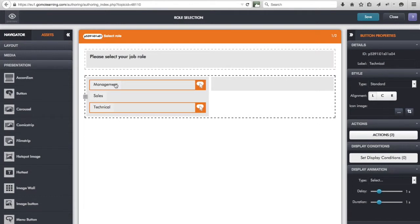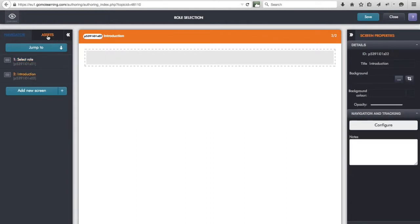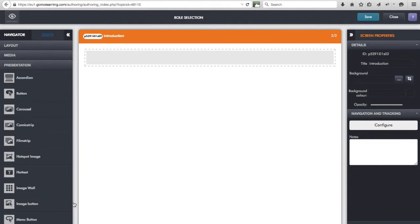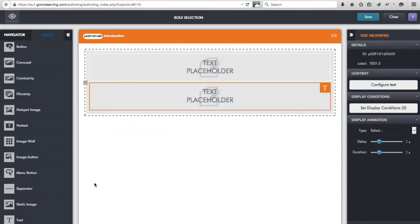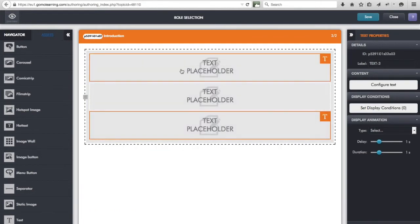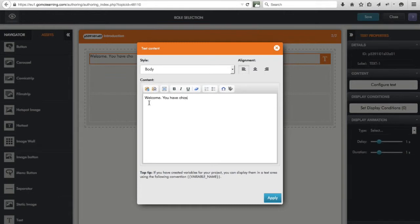So what will happen is that depending on which button is chosen, different values will be saved in that 'role' variable. Now let's go to the introduction screen. I'm going to add in three blocks of text here, because I want to tailor what the learner sees based on the role they've selected. In the first block of text I'll write something like 'You have chosen the management role', just so I know what's what.